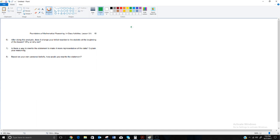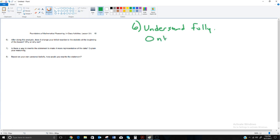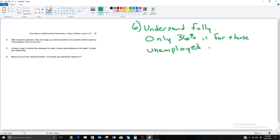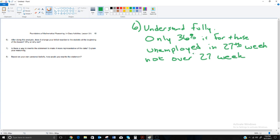After doing this analysis, does it change your initial reaction to the statistic? Yes — it makes us realize the 36% is not as much of a crisis as you might have thought. It helps us understand that the 36% applies only to those unemployed in that one specific 27th week, not over the course of the entire 27-week period.